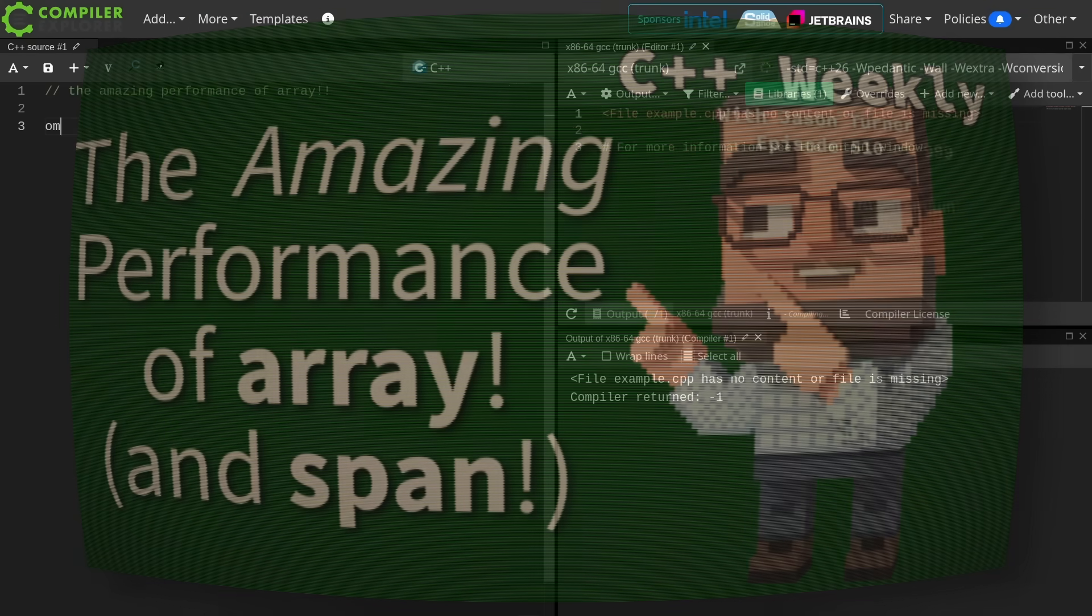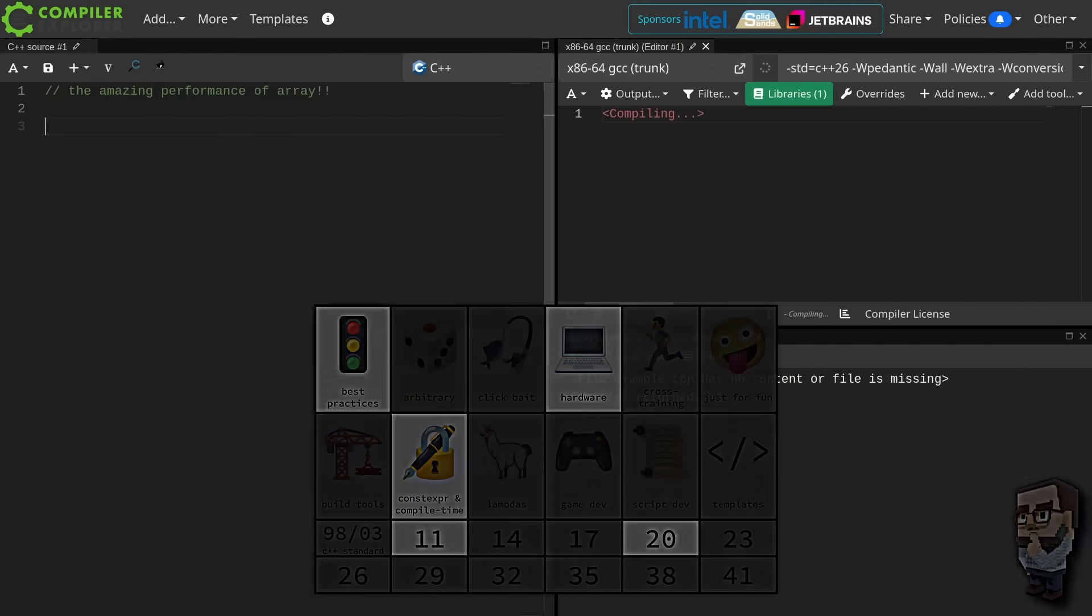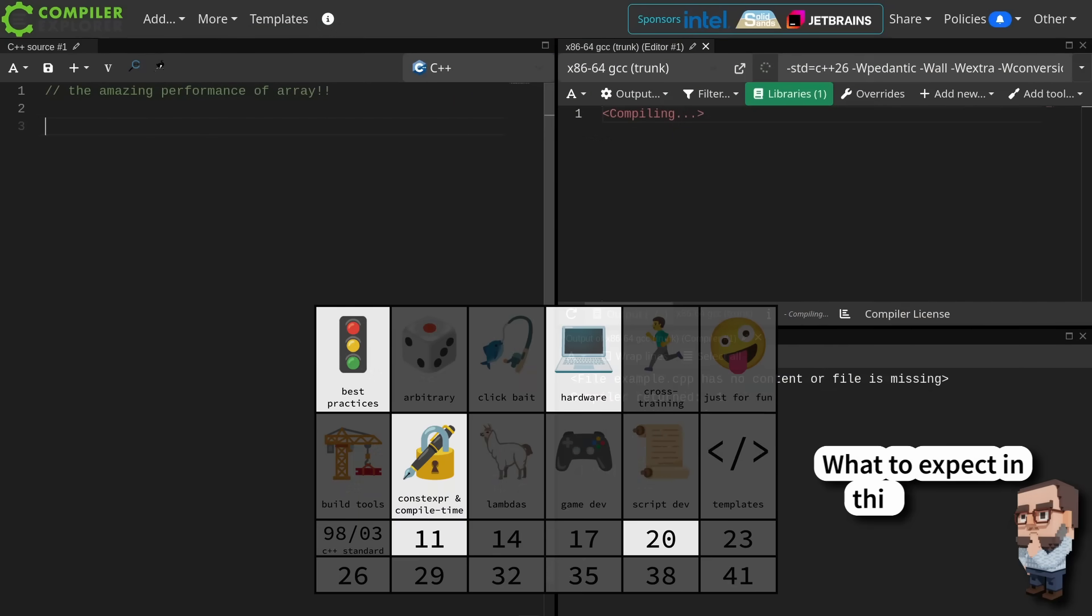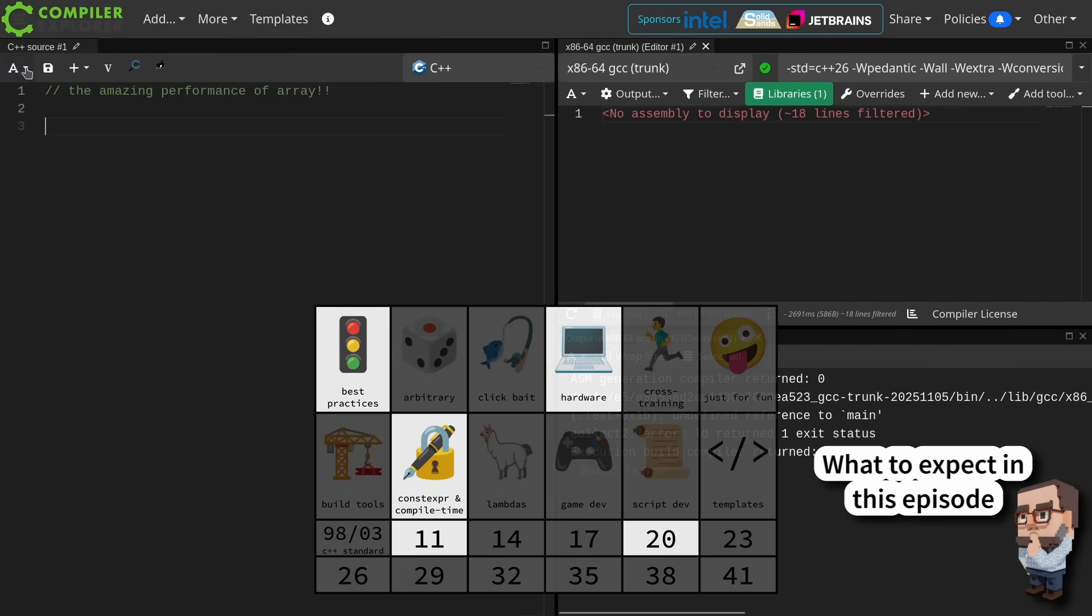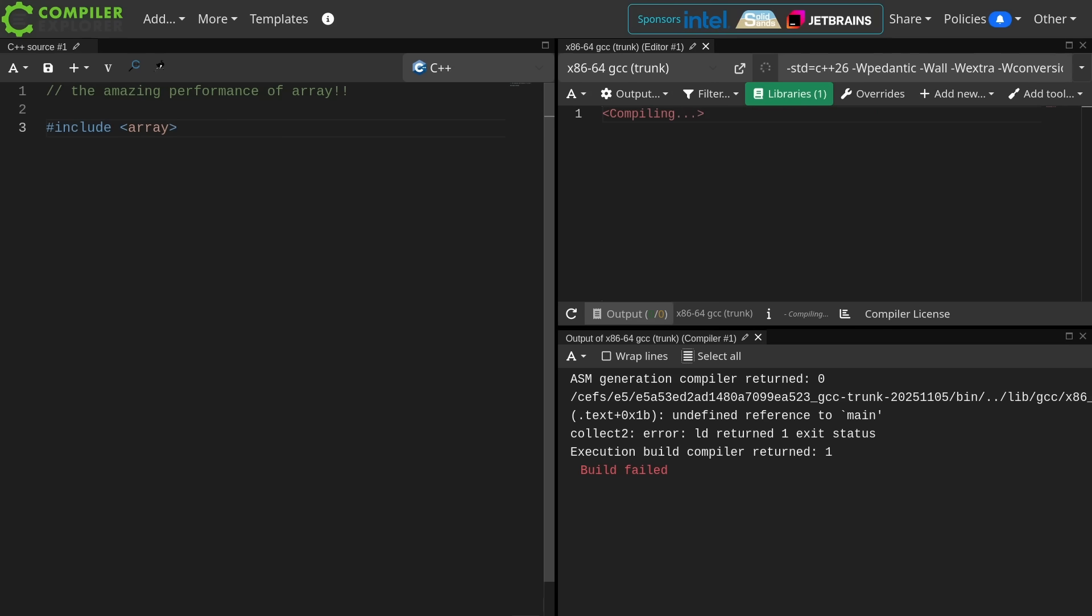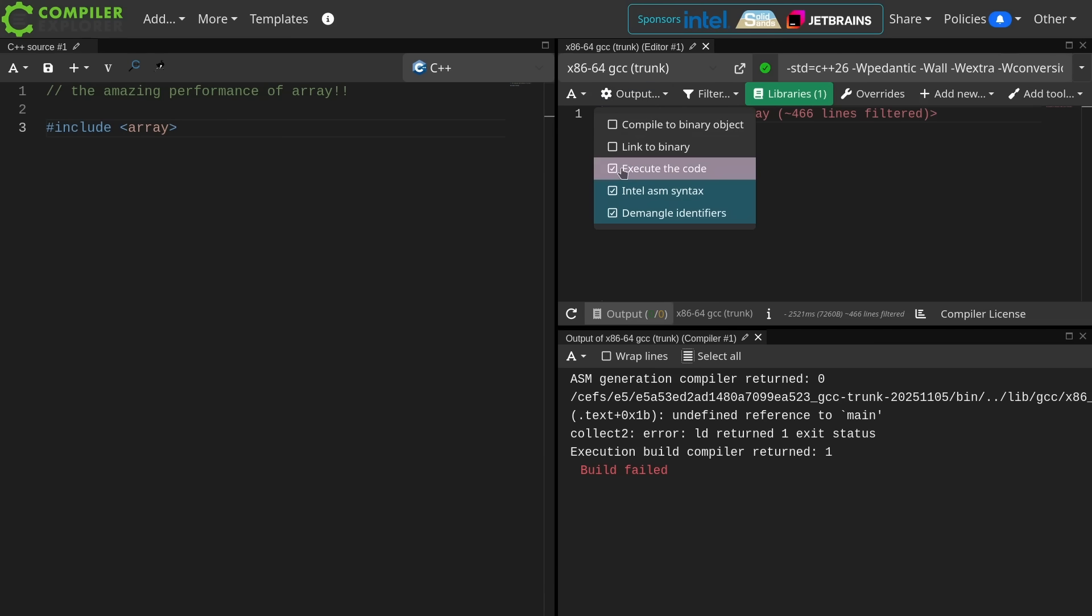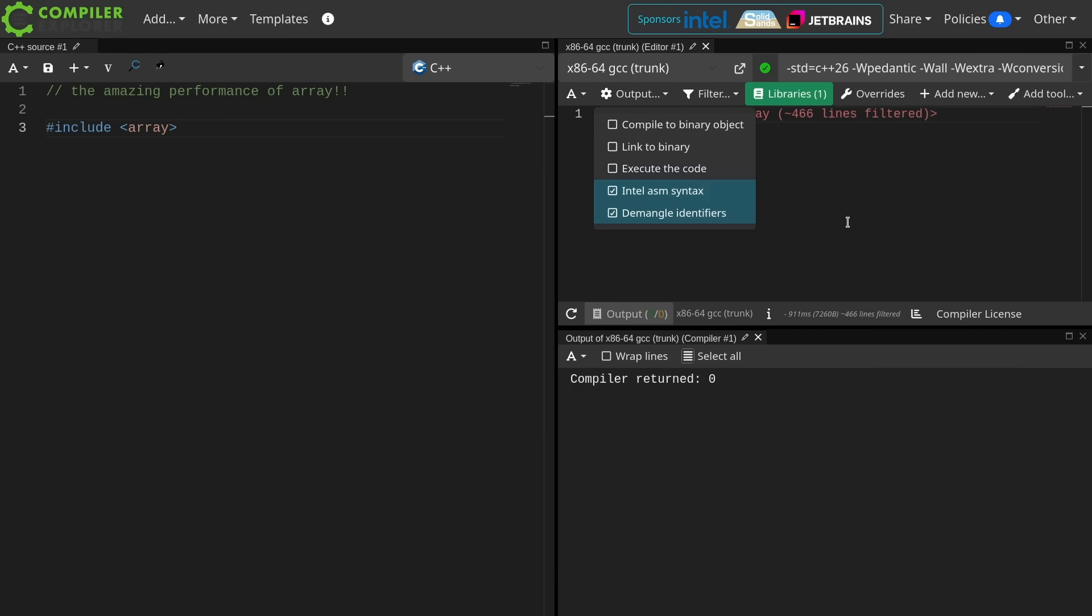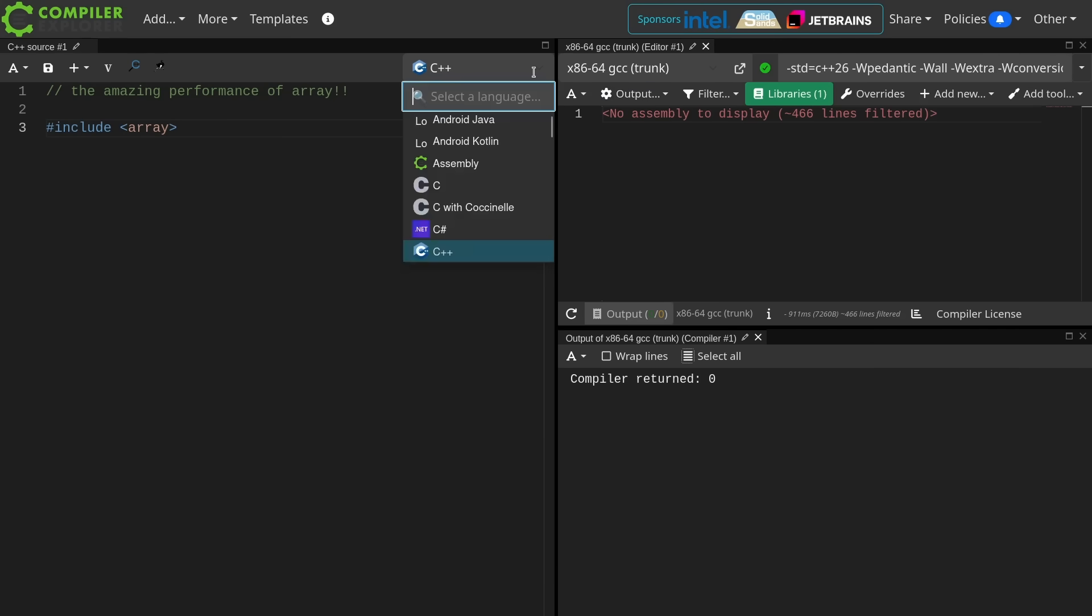We're just going to go ahead and include array and we're going to look at some generated assembly code. If you're not familiar with this website I'm using, it's called Compiler Explorer, and you should be aware of it because it is an excellent tool for prototyping and investigating C++ code, but it doesn't only support C++.